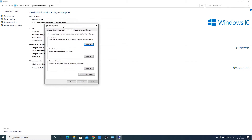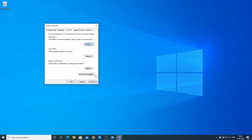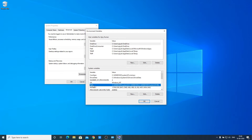Here we have an option to add our environment variable. To add environment variable for Java, click on Environment Variables. You will get two types of variables: user variables and system variables. We need to edit the system variable. Select the variable named Path and click on Edit.